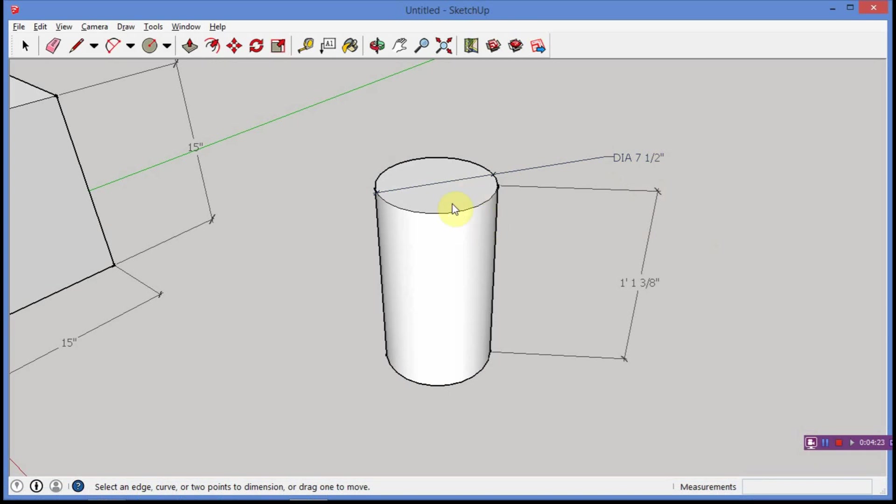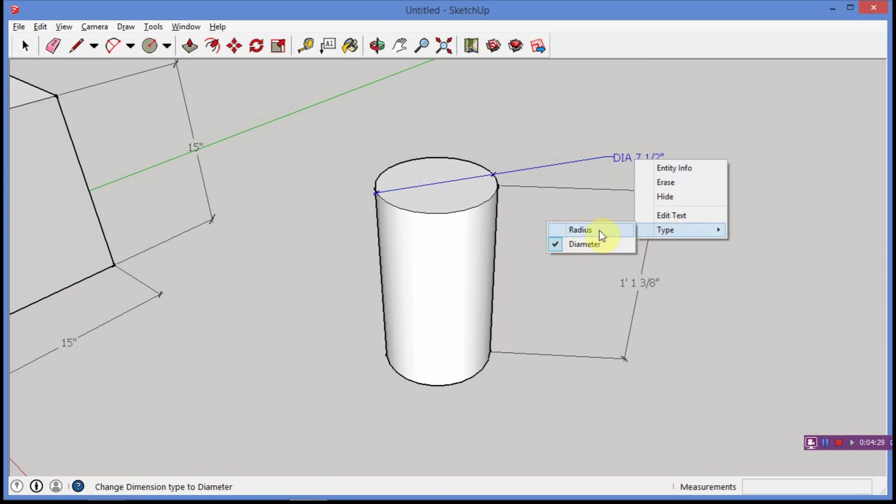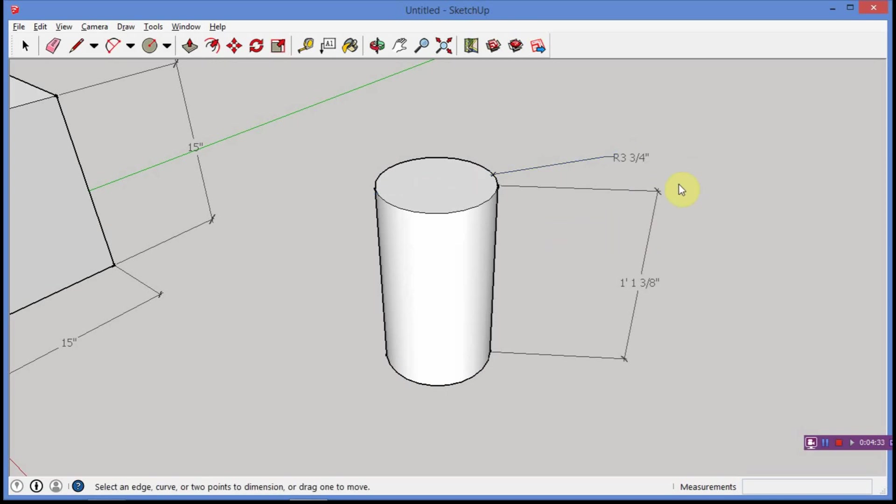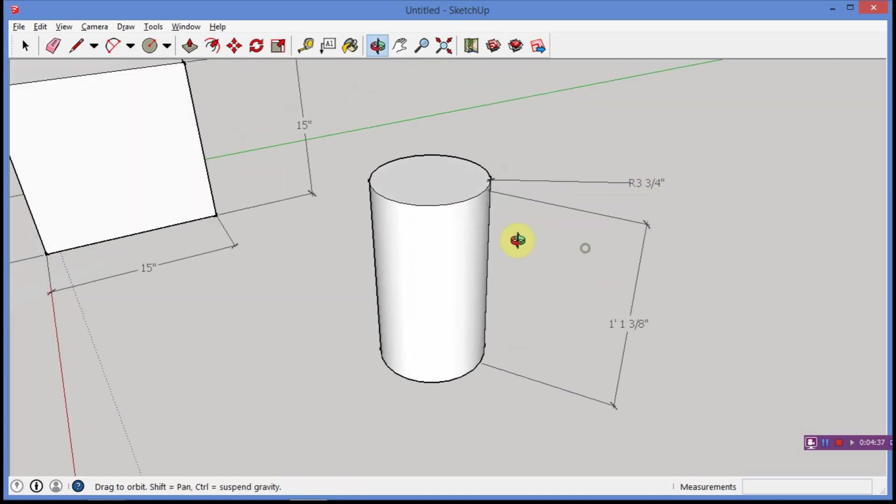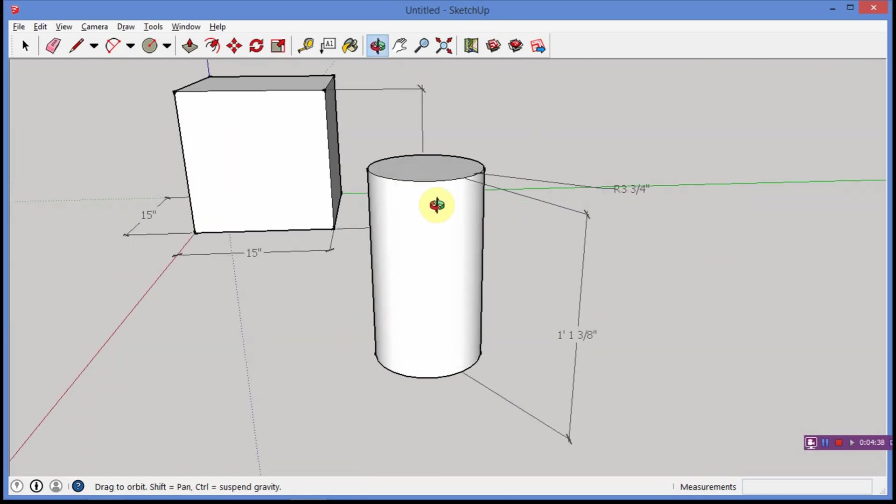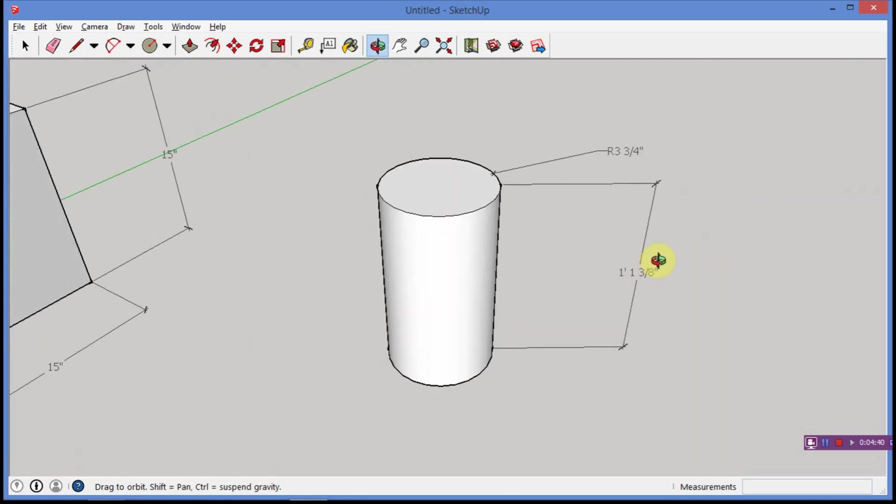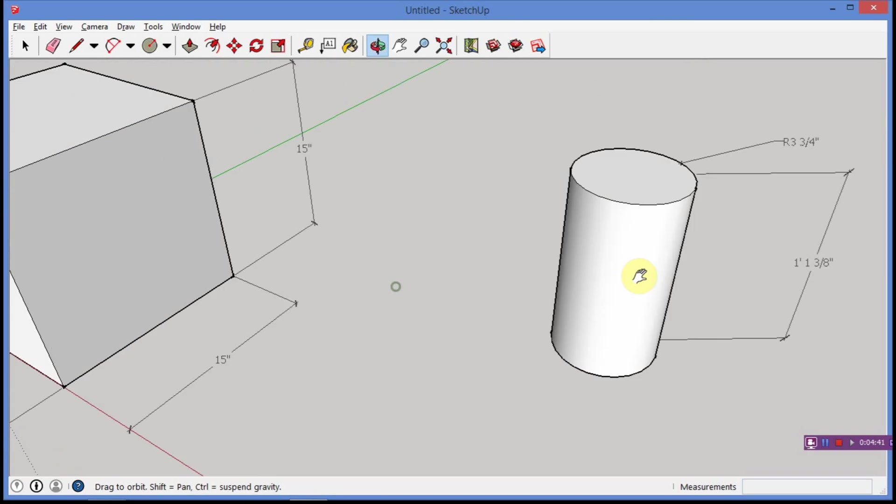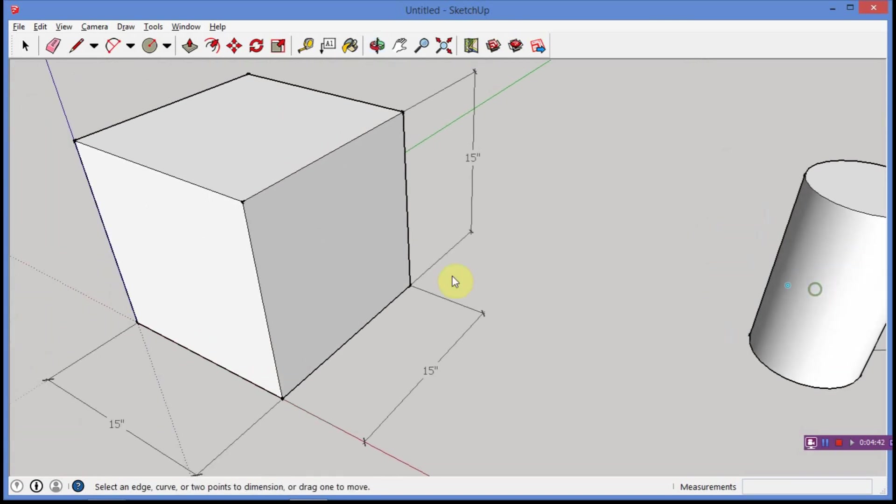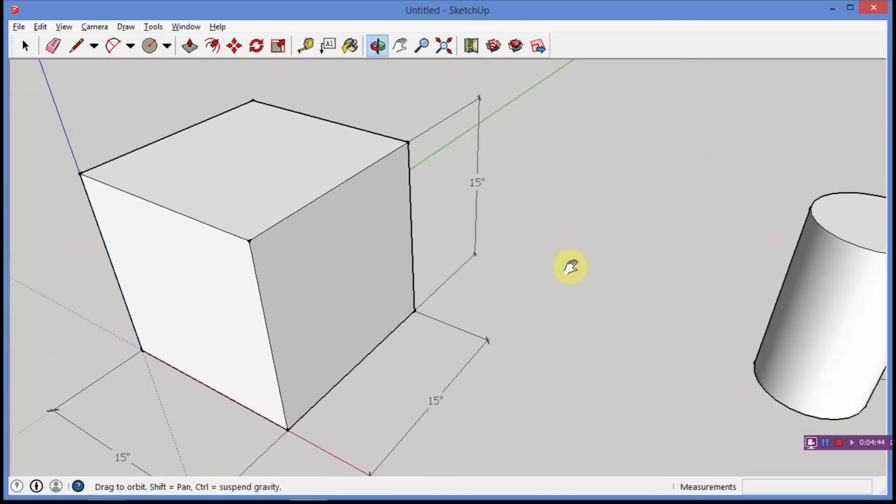Now, one cool thing is, let's say I don't want the diameter to be labeled. Let's say I want the radius, no problem. Right click, type, radius, and there you see the radius is exactly half of the diameter, which is, in this case, three and three quarter inches. Again, a really weird measurement, but as you rotate around, you can see that. So, again, you got a cylinder, you got this happening, and we're in pretty good shape.